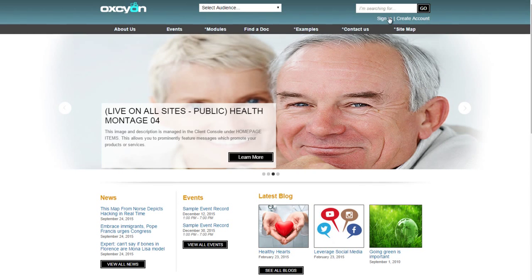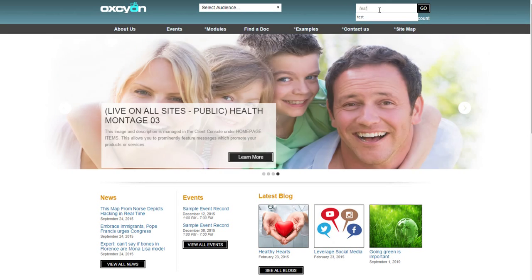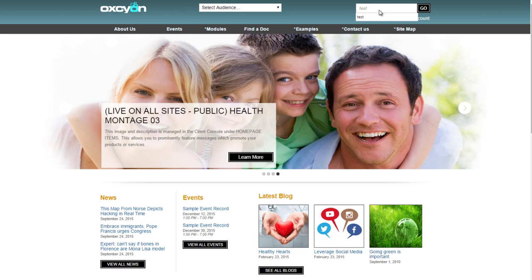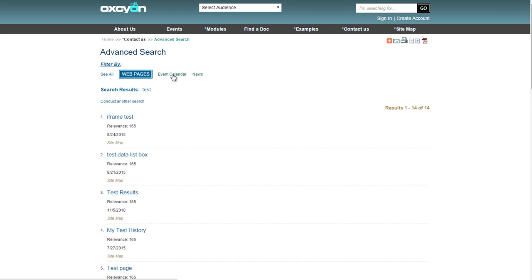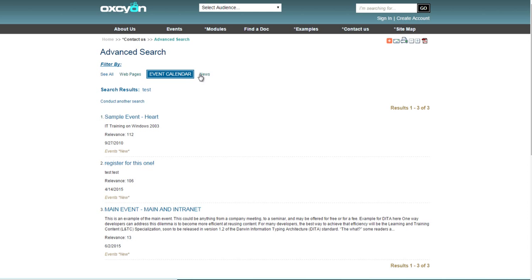Searching organized content is the objective. As people conduct searches like this one for test, we need to be able to sort what types of records a user might be looking for.